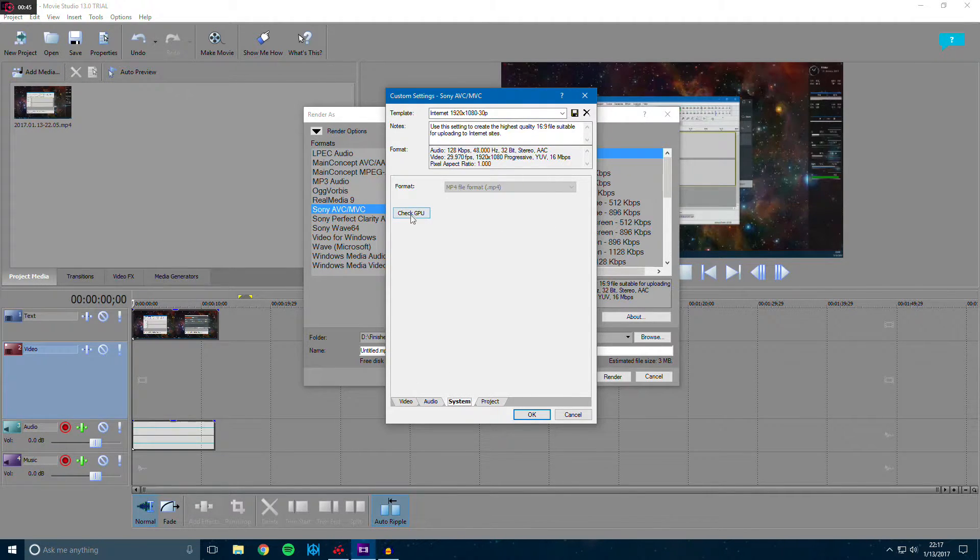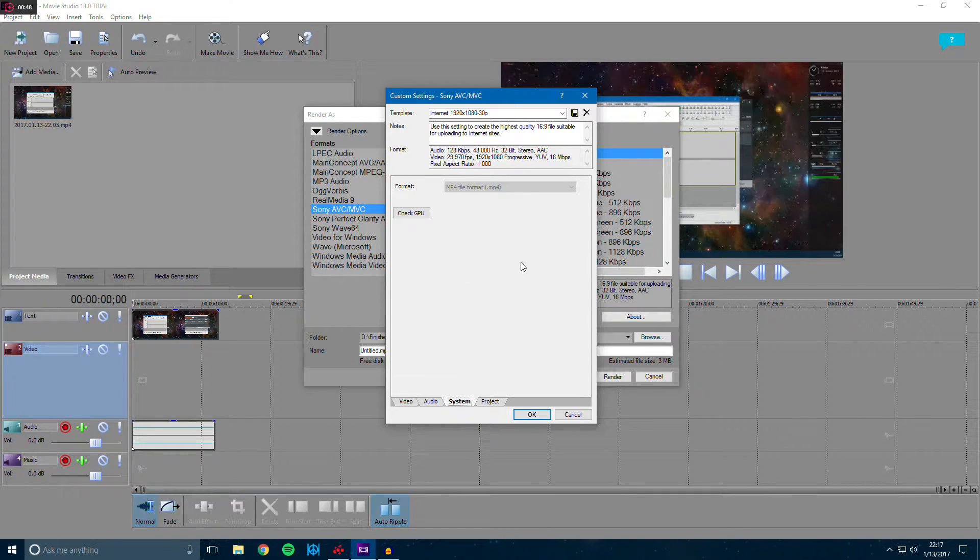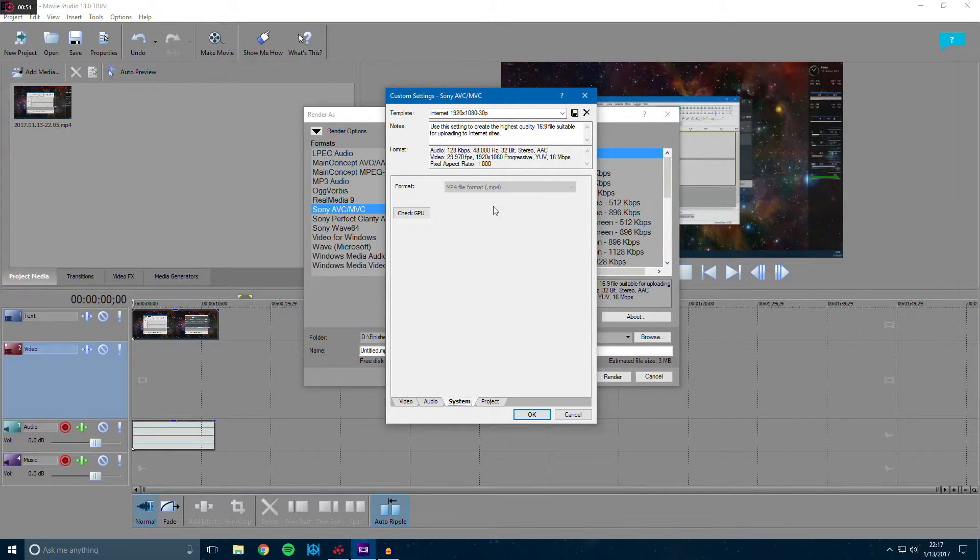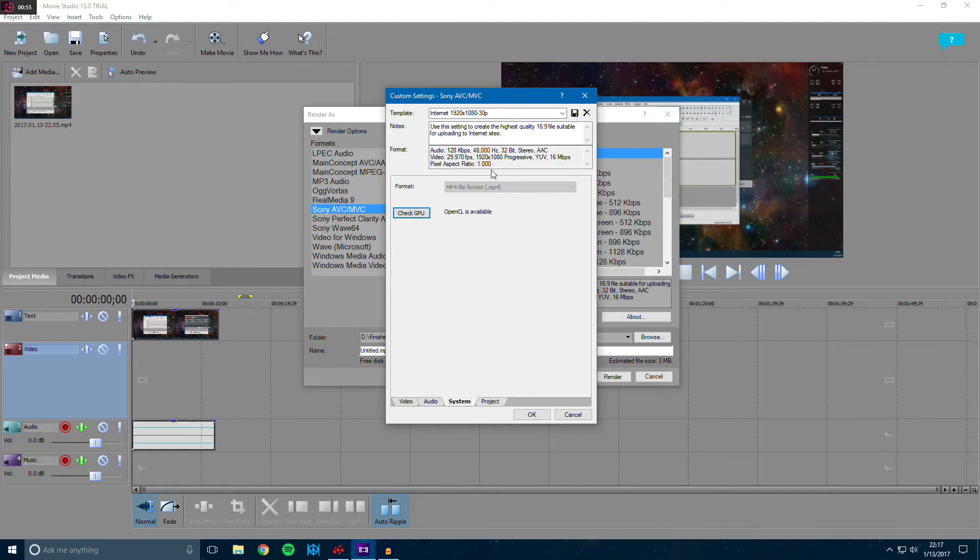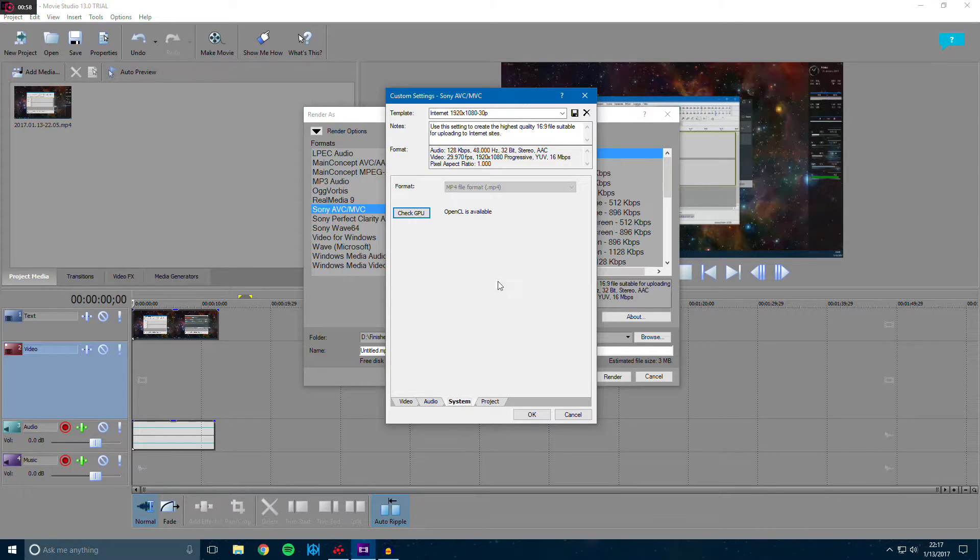And there's a button right here that's called check GPU. This just checks the type of encoding that your GPU utilizes. So go ahead and click it and my GPU uses OpenCL.